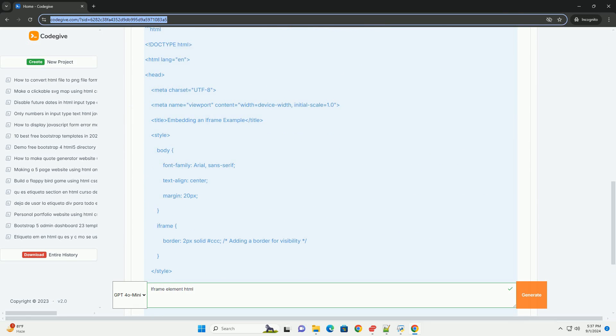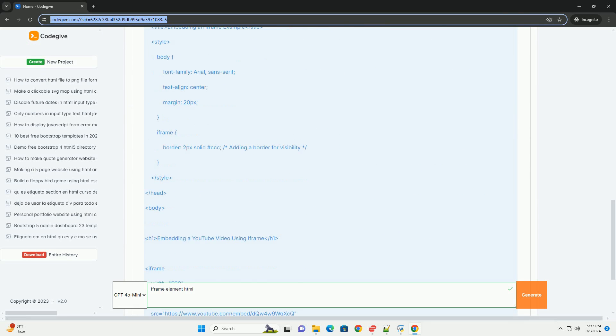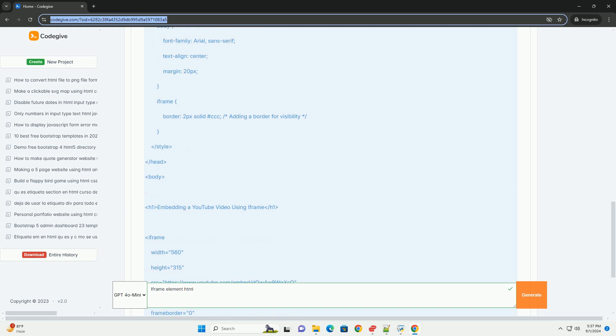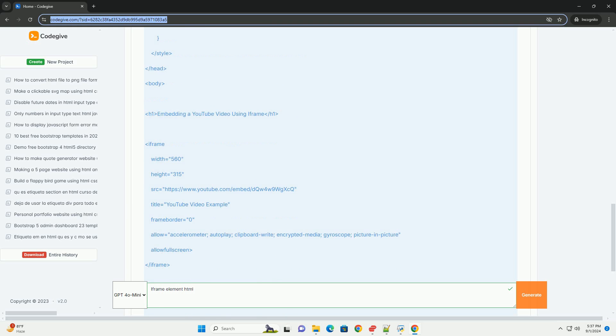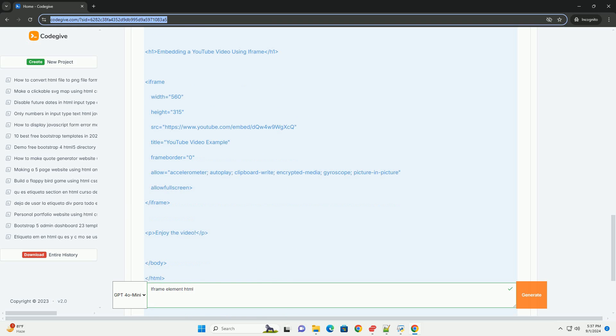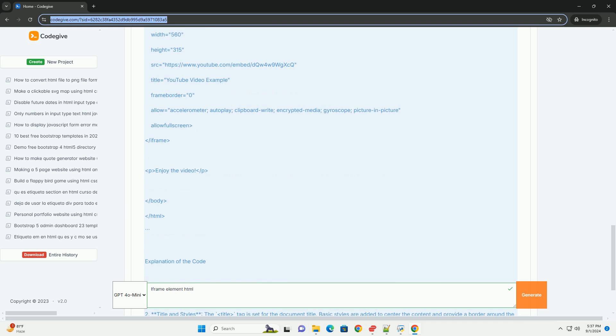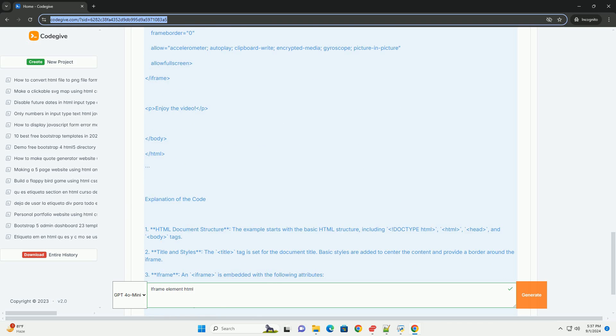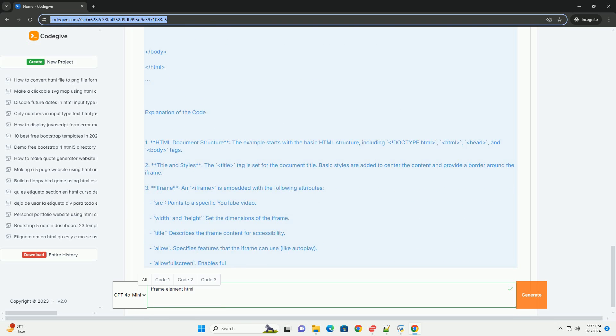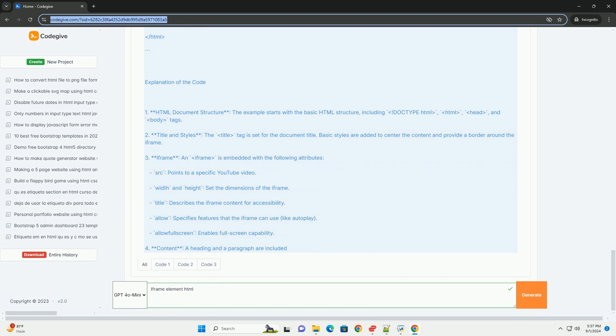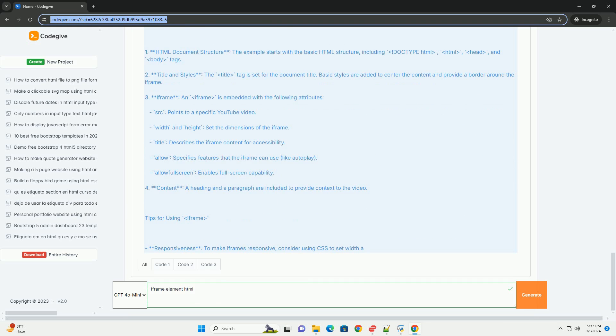The IFRAME creates a nested browsing context, meaning the embedded content can function independently of the parent page. It is particularly useful for displaying content from different sources without redirecting users away from the original page.